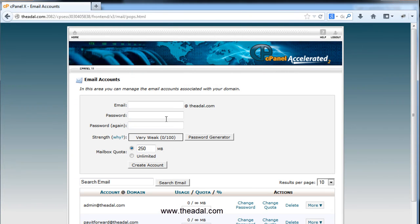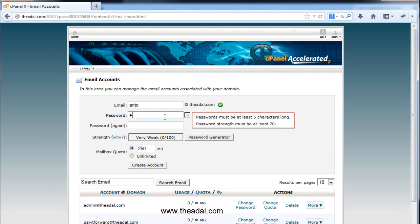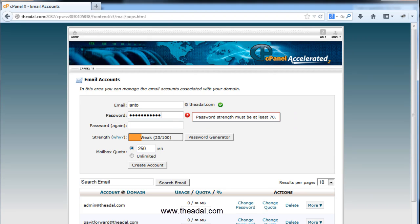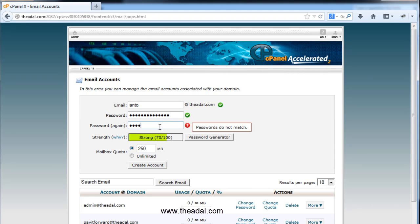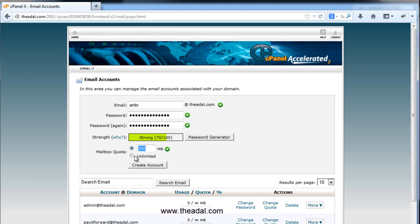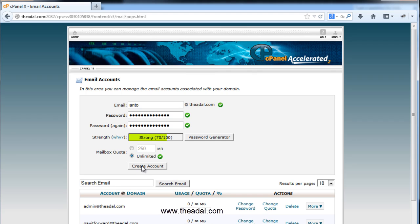Now, just click on email and we will create the email address. We have a text box at TEDREL.com, so I will create anto@TEDREL.com. You can use a strong password. I will use unlimited storage and then click Create Account.